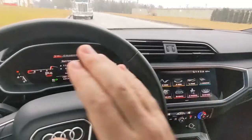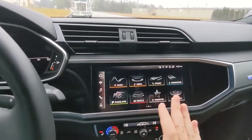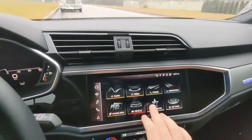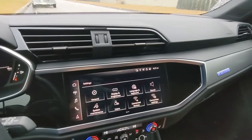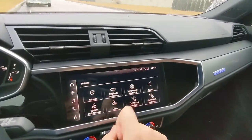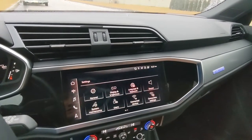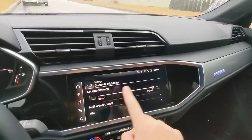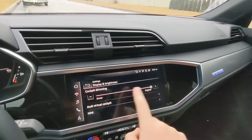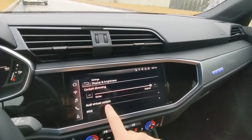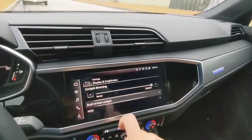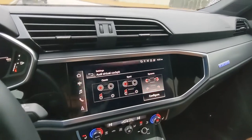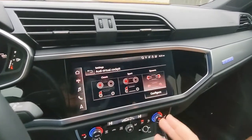To enable this display option, from your navigation display go into the settings screen, then the second option — display and brightness — click on that. Then after cockpit dimming, you'll see Audi virtual cockpit; click on that and you have the three different display options for your vehicle.